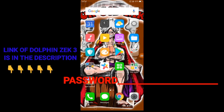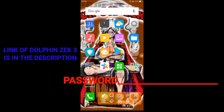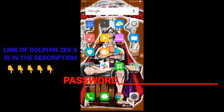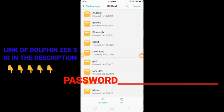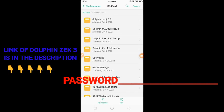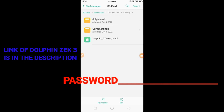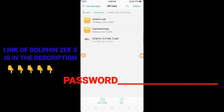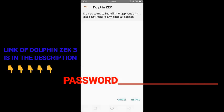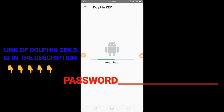Open your file manager app. Look for the file Dolphin Zek - I put it in the card. Download Dolphin Zek, click Dolphin Zek 3, and install it.